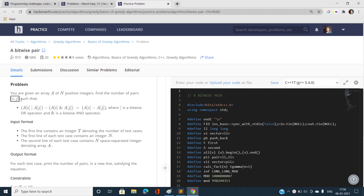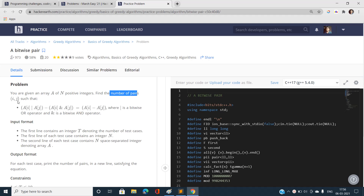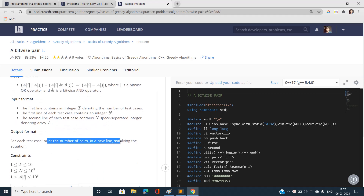We have been given an array A of size N with positive integers, and we have to find the number of pairs of indices i and j such that this condition is satisfied: A[i] OR A[j] minus A[i] AND A[j] must be equal to A[i] minus A[j]. Test cases are given first, then N the size of the array, then the array elements. We have to print the number of valid pairs for each test case.